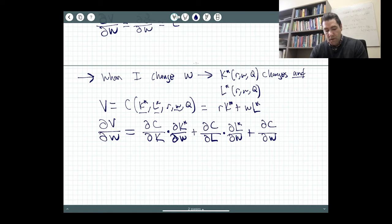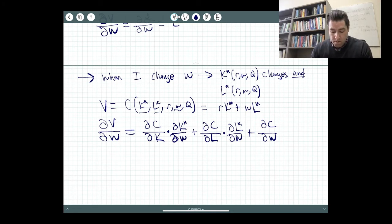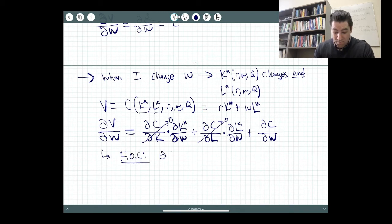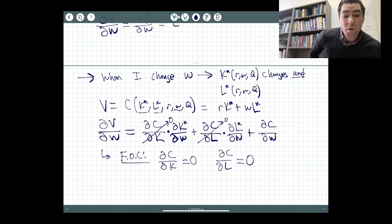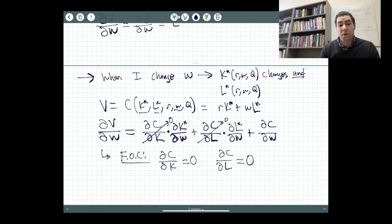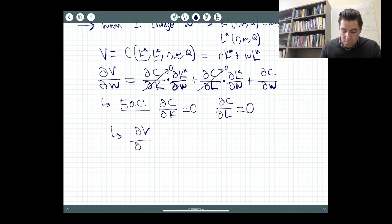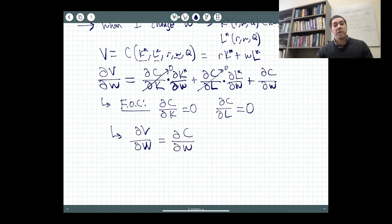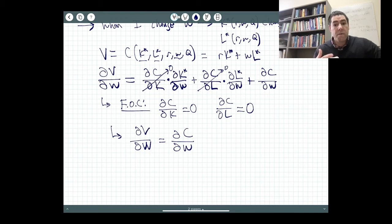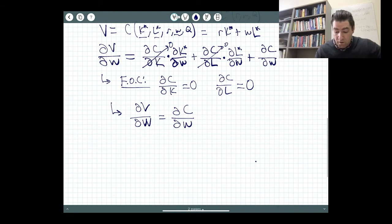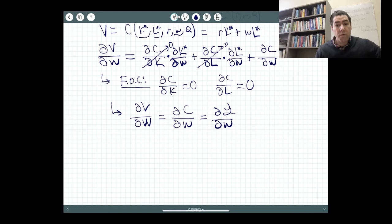Here's the insight: the first-order conditions set those first two terms equal to zero at the optimal solution. Our first-order conditions to minimize cost necessarily set those equal to zero when evaluated at K star and L star. So when I plug in K star and L star, those first two terms disappear. I'm simply left with: the partial of my value function with respect to the wage is just the partial of my objective with respect to the wage.